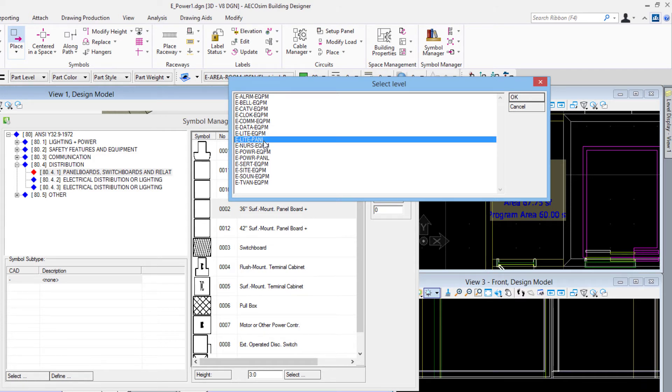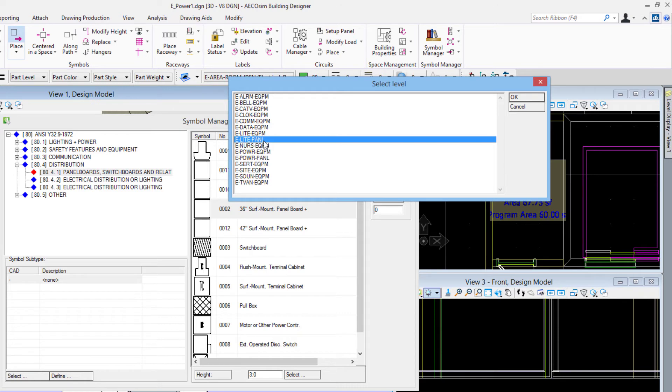Anytime you have different levels that you could put these components on, some of them might just have one level. If there's only one level assigned to the group then this dialog box would not come up - it would just go right on to that level. But since this group has multiple levels I can utilize, I need to select it from this list. So I'll choose E light panel - this will be a lighting panel. I'll say okay.